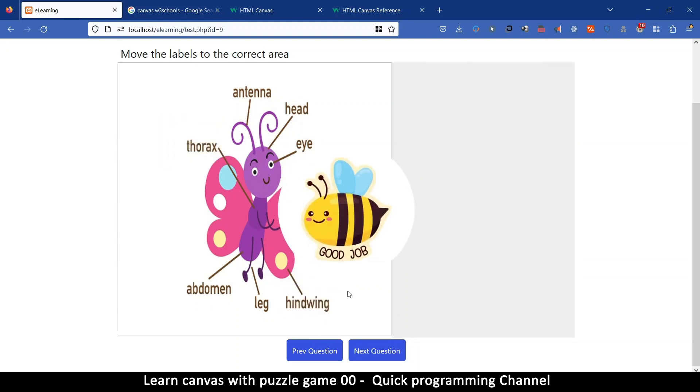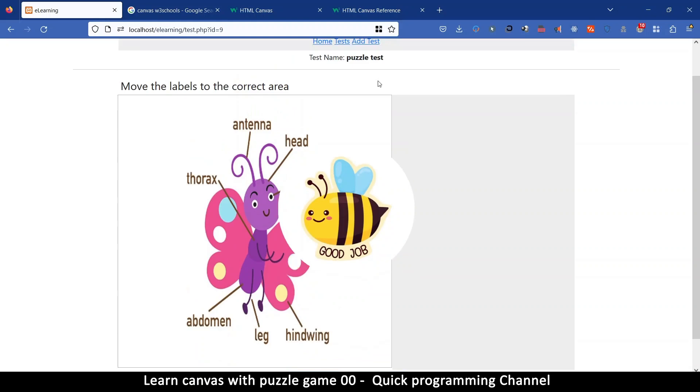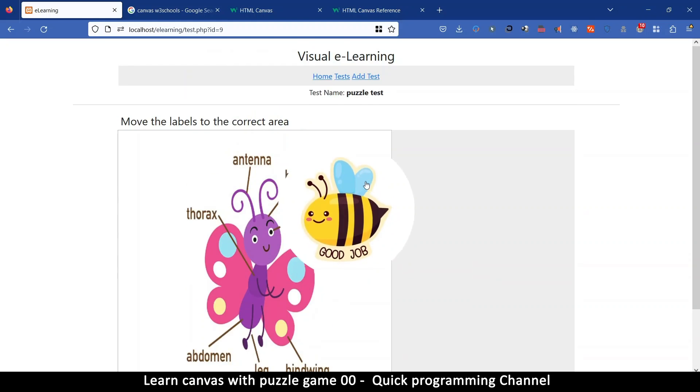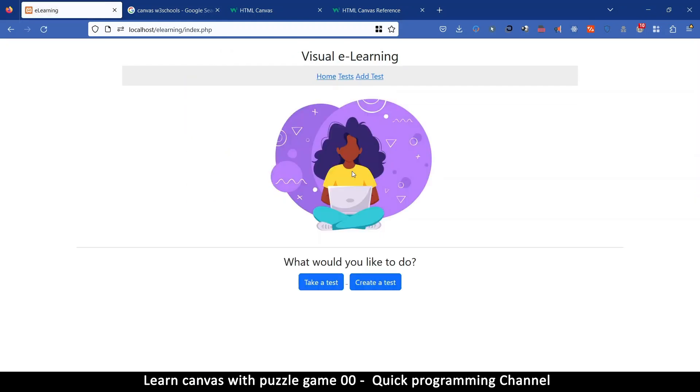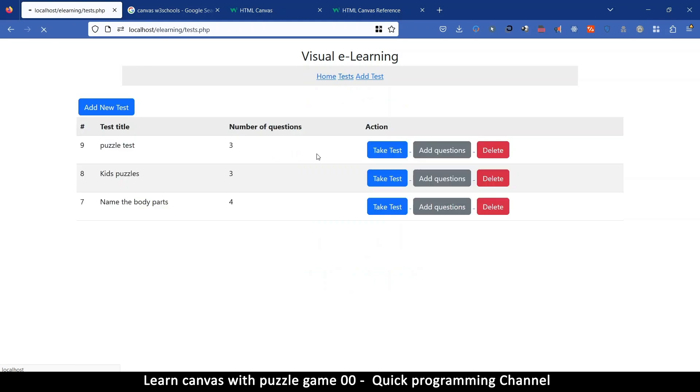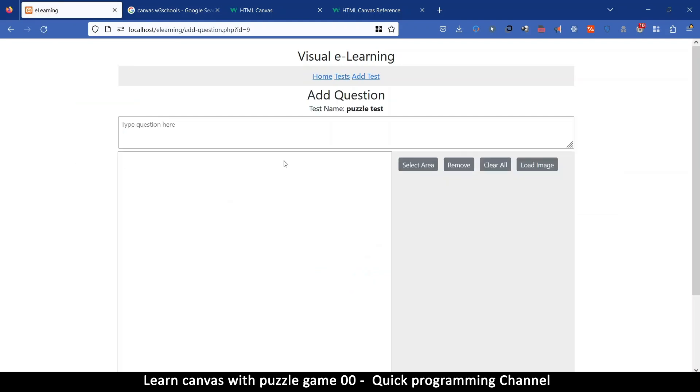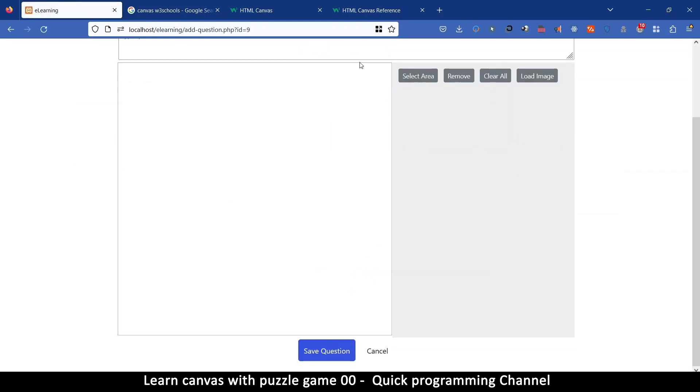All right so in order to make that happen we're going to concentrate on the canvas element here. That's the interesting part, this part over here where we do all the work. The rest of these are normal HTML elements except for this canvas area.